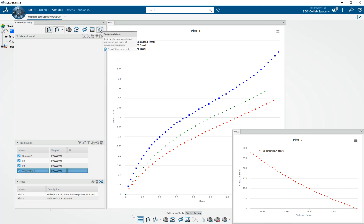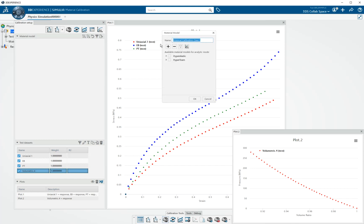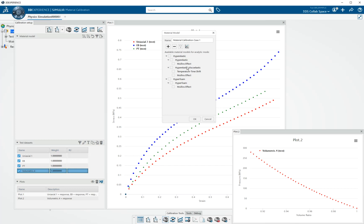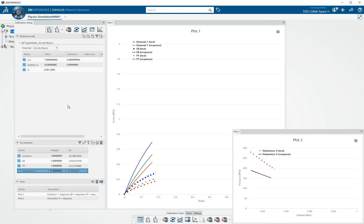So we do have this idea of having an analytical mode and a numerical mode. The analytical mode has hyper-elastic and hyper-foam material models available. This calibration will just be a simple hyper-elastic material. I'll say OK.